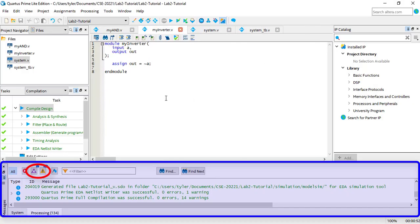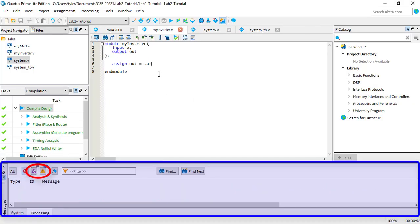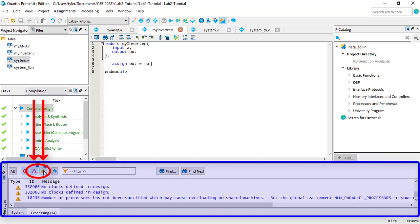Clicking the other two icons will filter critical warning messages and regular warning messages, respectively. These can occasionally be useful for debugging as well, but most mistakes will show up in errors.